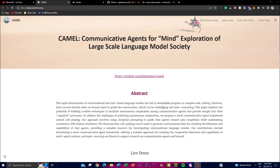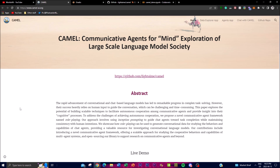In recent weeks we've seen a lot of chat-based language models that have led to remarkable progress in solving complex tasks with chat agents. However, as stated in the abstract, their success heavily relies on human input to guide the conversations, which can be challenging and time-consuming. CAMEL addresses this with agents that can reliably and autonomously create different applications and prompts without requiring human intervention.